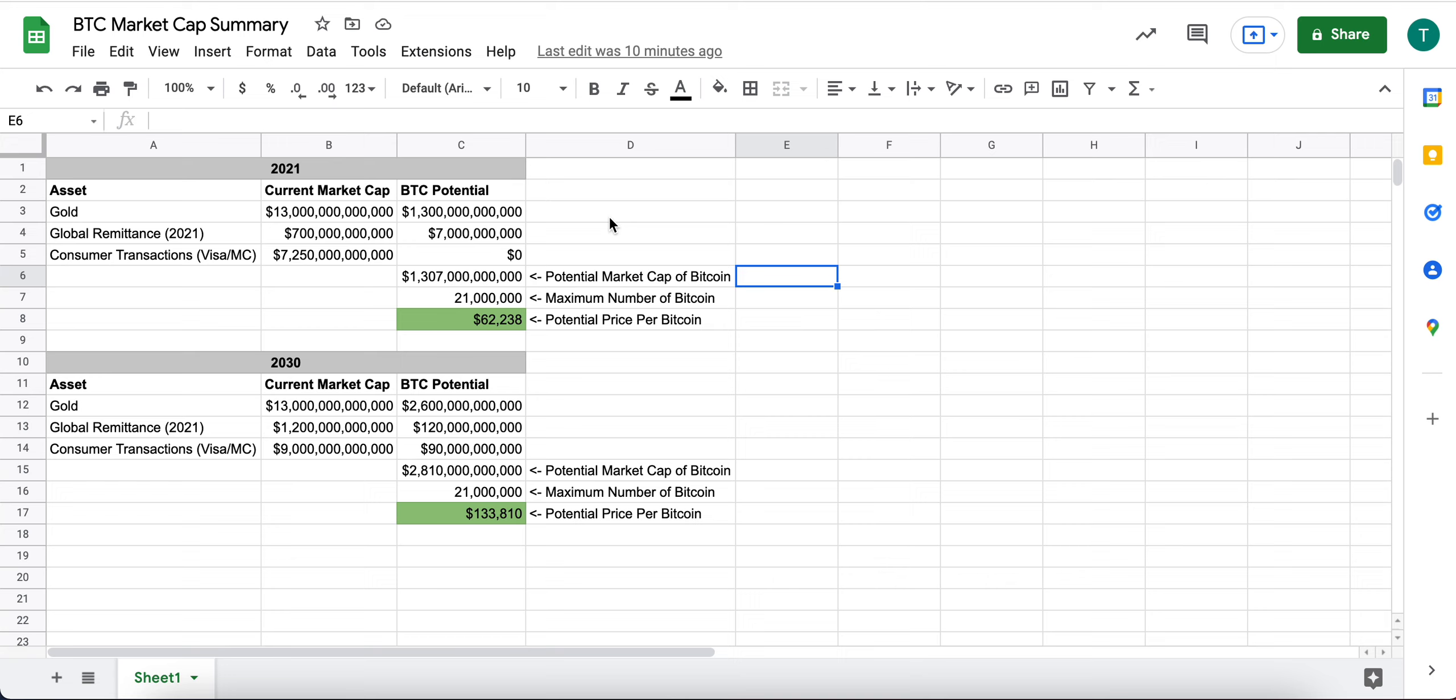And there's a lot of different use cases for it. I've pulled what I think are the three biggest, which is gold, kind of a reserve asset.